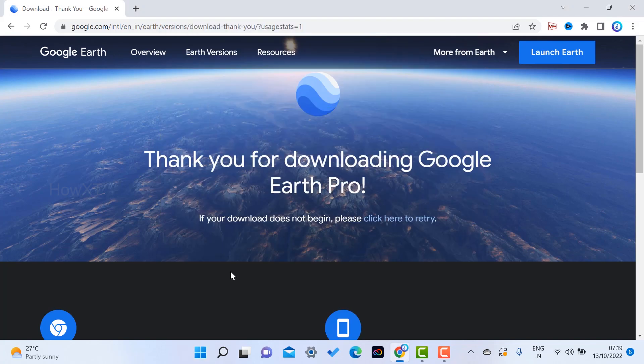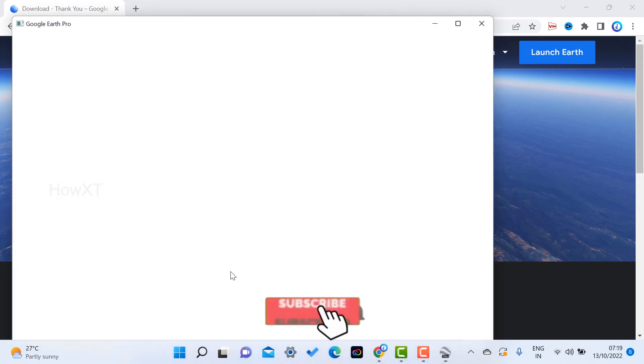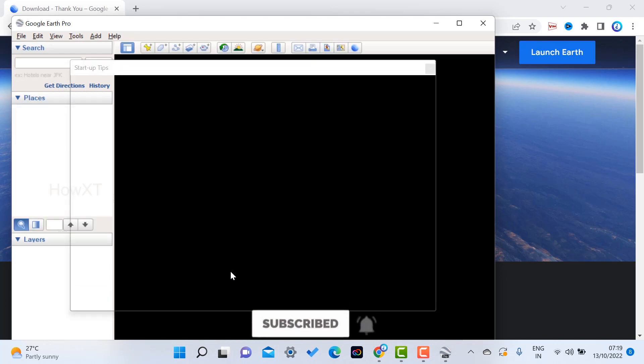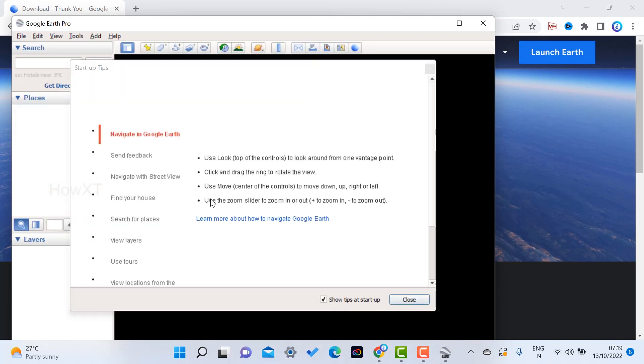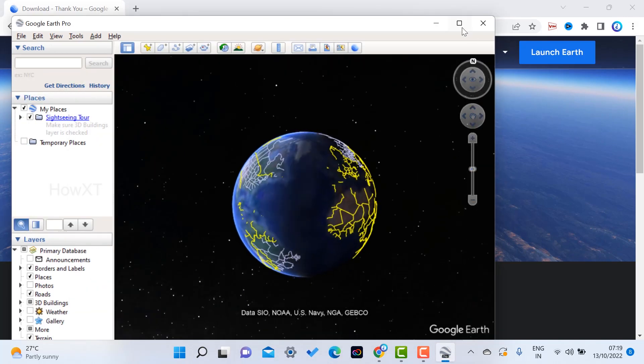For your education or for any other project you want to get into, you can use this Google Earth to search and get it back to that. Just close the notification.